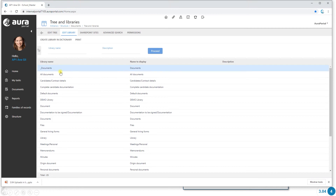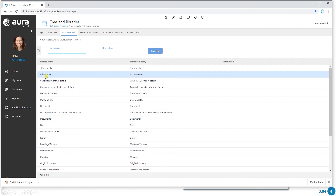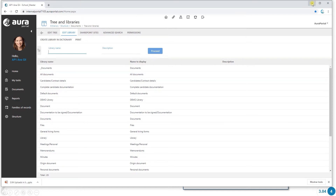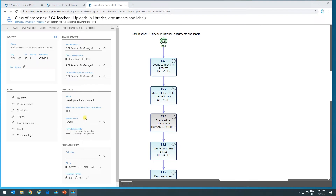If I use this exact same library in a process, in the process I'm only going to be able to see the documents that I've been uploading in that process, even though it's the same library. The next thing I'm going to do is show you this process — how it's configured and all the features it has.